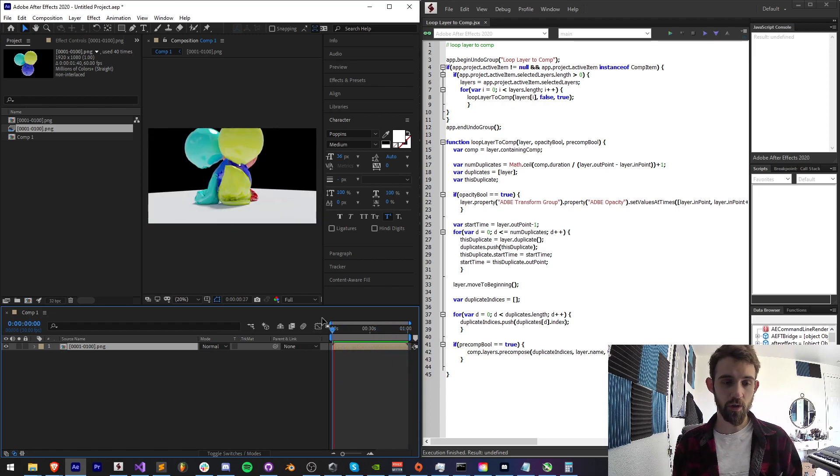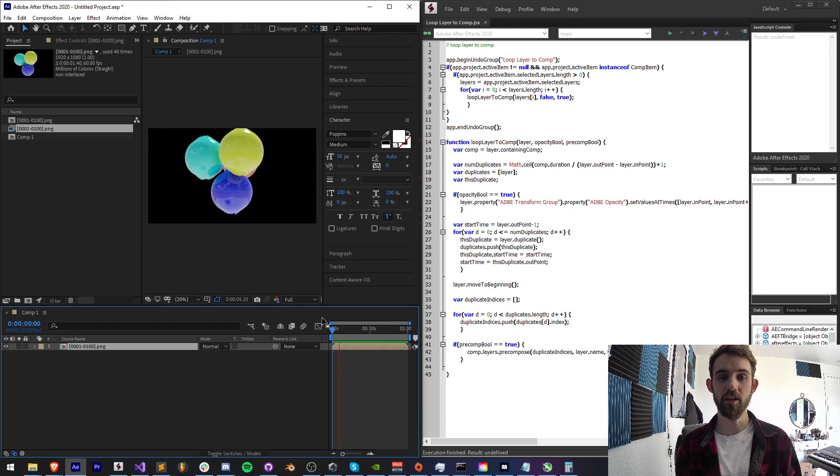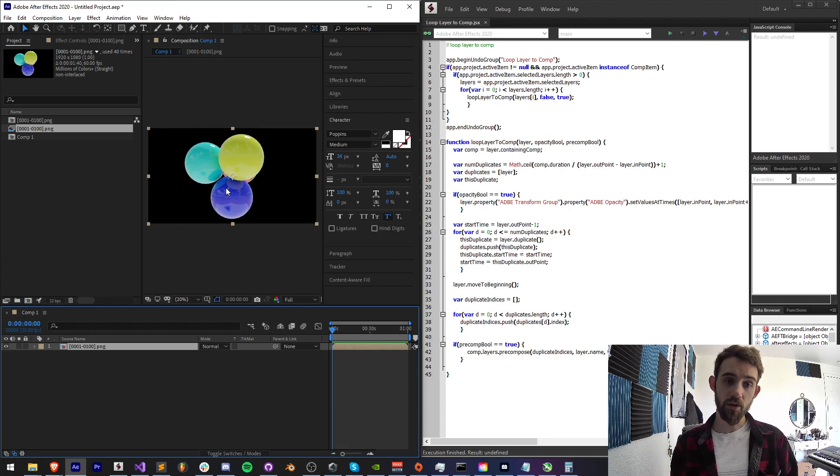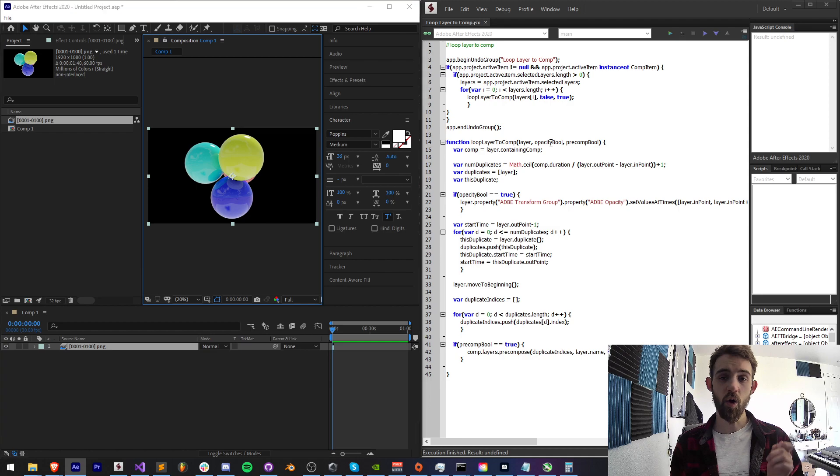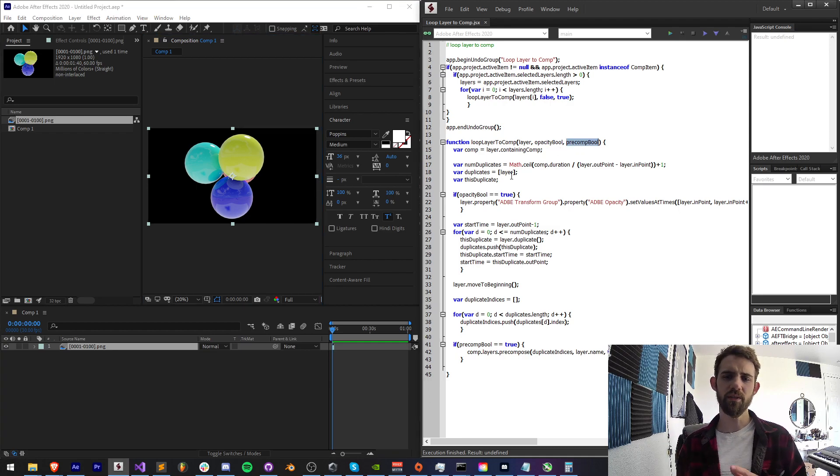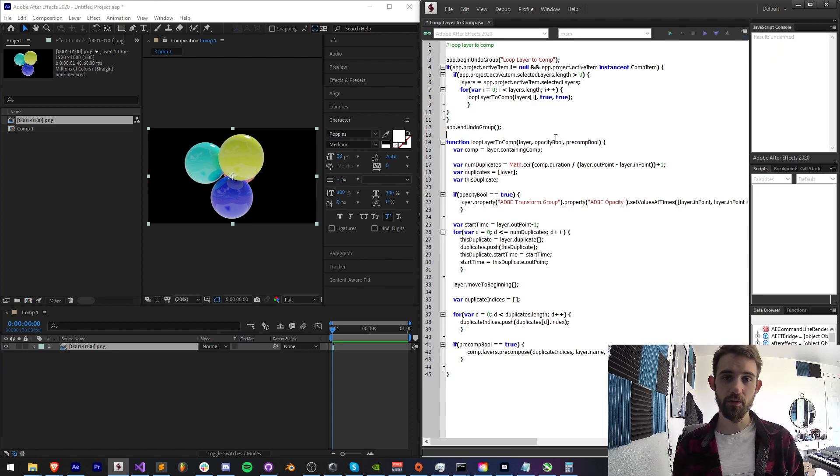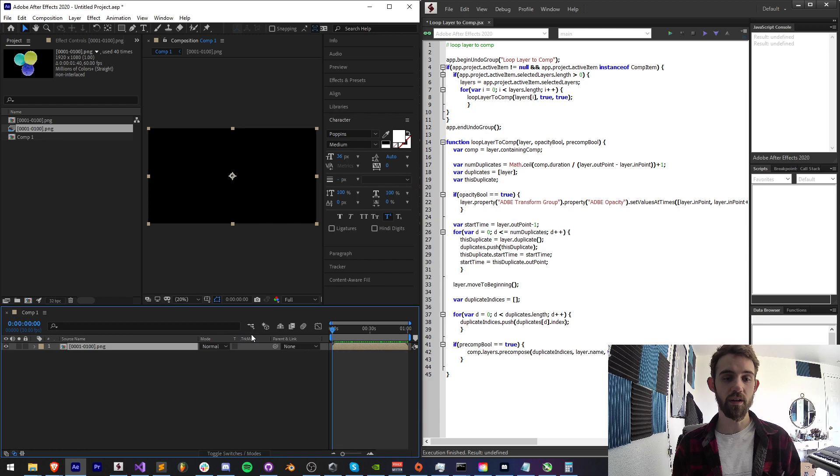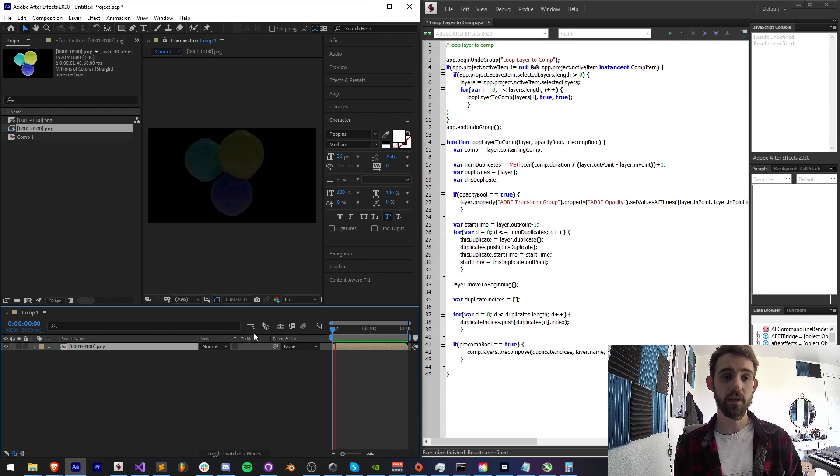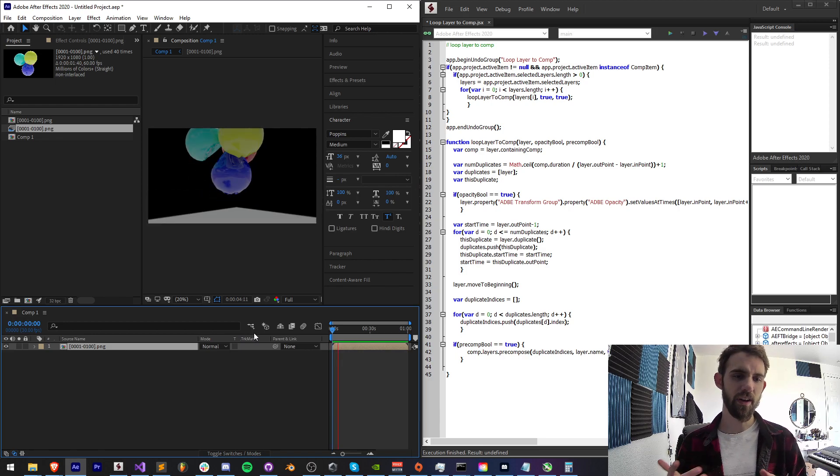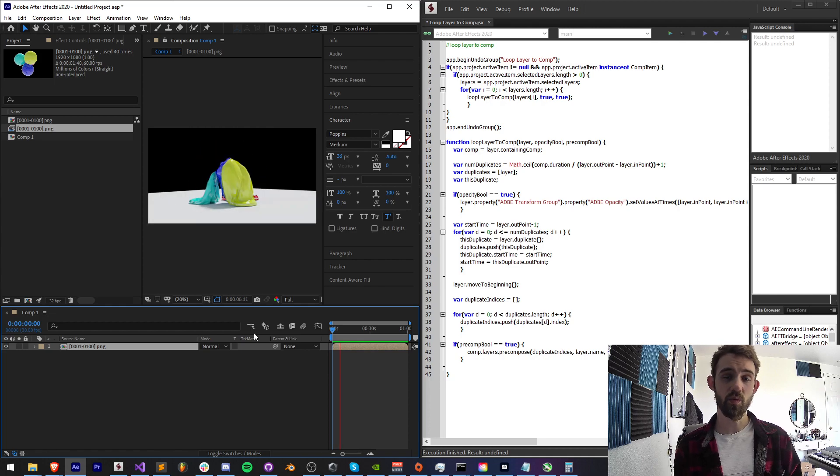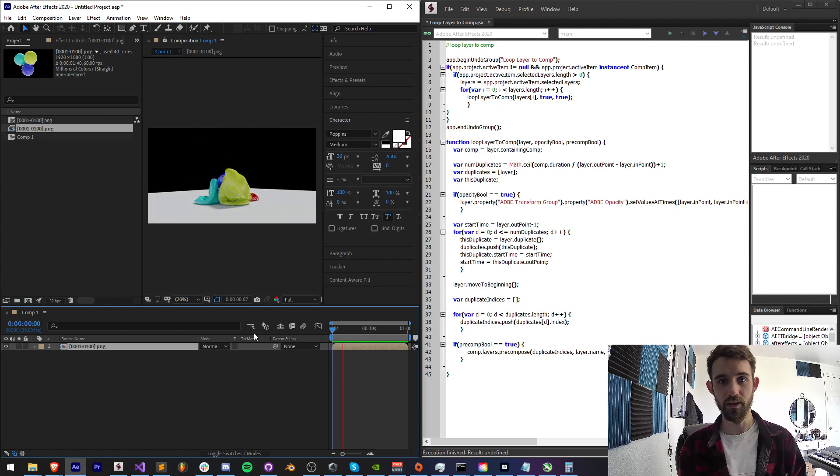So if you have a short clip it will then basically be able to loop that clip over and over. And it also has options to apply opacity as well as if you want to pre-compose it which allows you to have a little bit more control. For example, if I wanted this to fade in and out each clip instead of just looping the clip over and over, this can apply different looking effects for different cases.